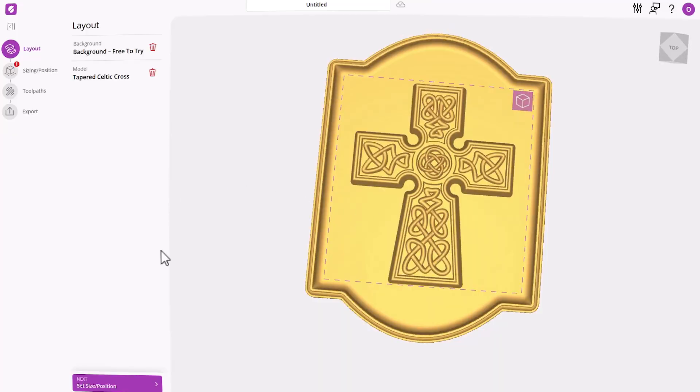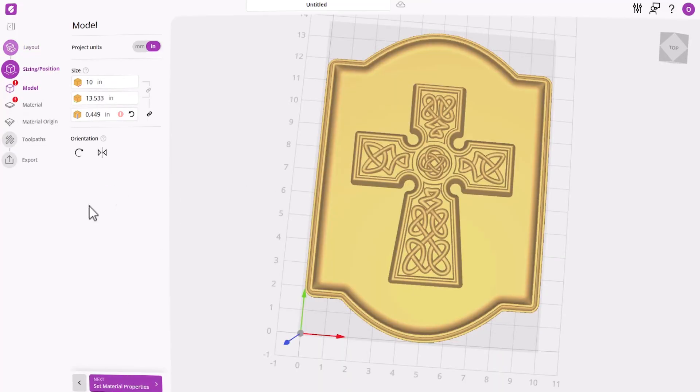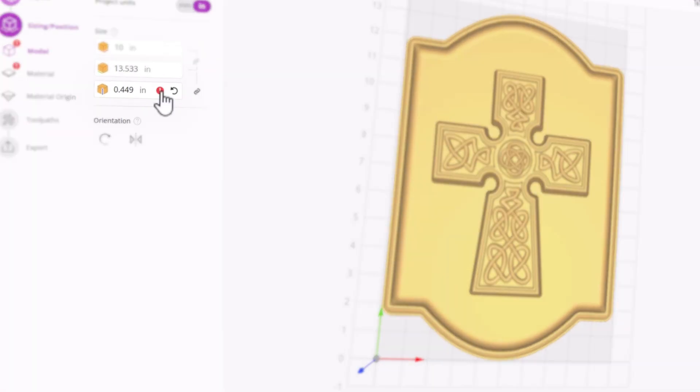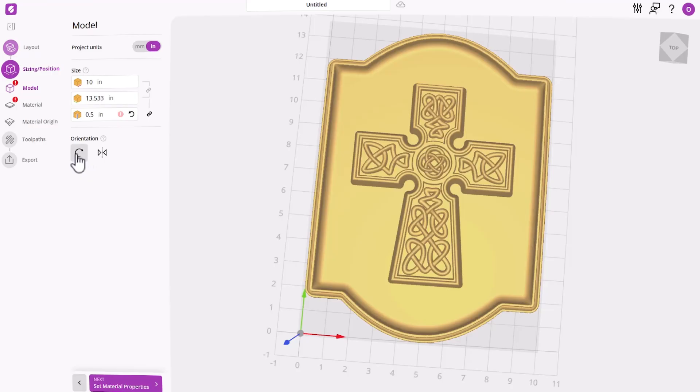Once you're happy, let's move into the next step, which is sizing up your model. Note the red warning here. That just indicates that our model is now thicker than the material that we have, but we can fix that in the next step.